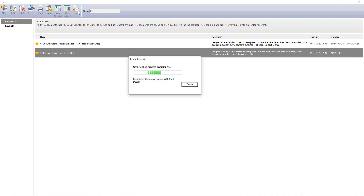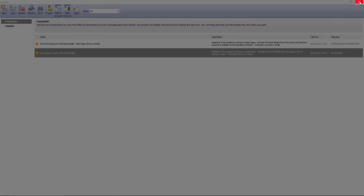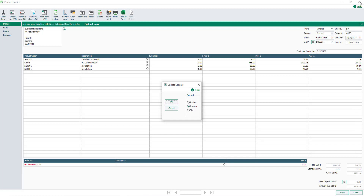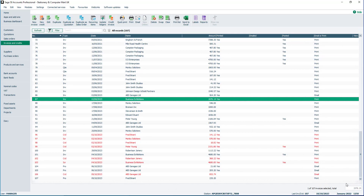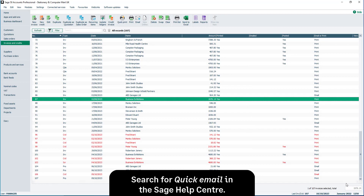If the email generates successfully, this message appears. To close the message, click OK. To close the layouts window, click here. If the invoice has not been updated to the ledgers, a window appears prompting you to do so. To update the invoice, click OK. To update the invoice later, click Cancel. To return to the Invoices and Credits list, click Close. Please note, emailing from the Print option updates the Printed column rather than the Emailed column. We'll learn how the Emailed column is updated later.